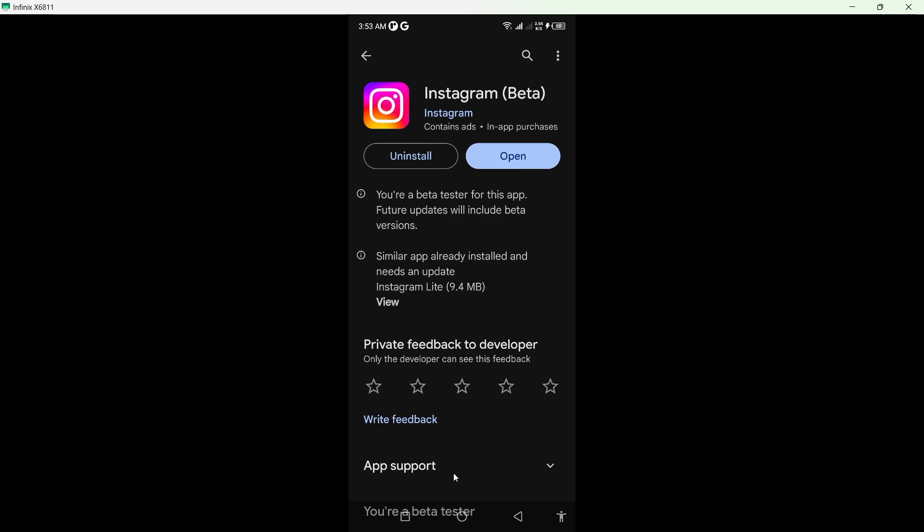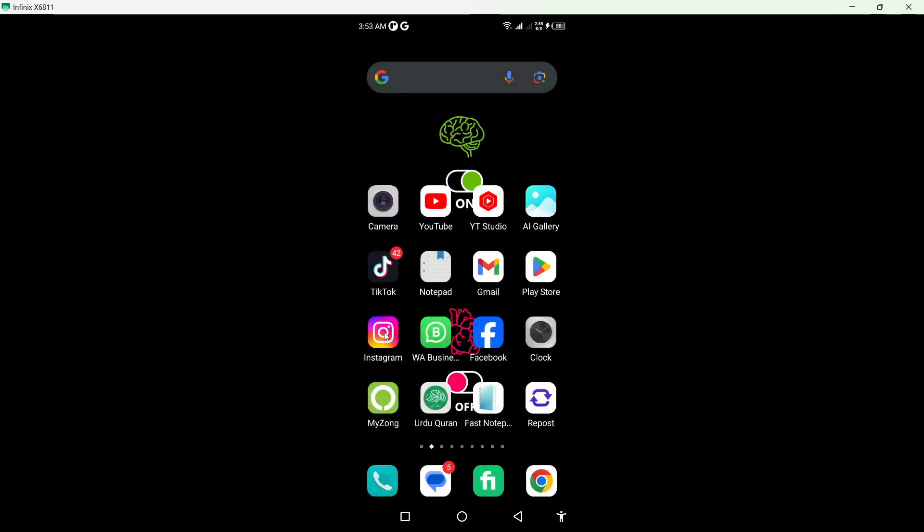Once you've done that, you simply need to go back and you need to open your Instagram application.